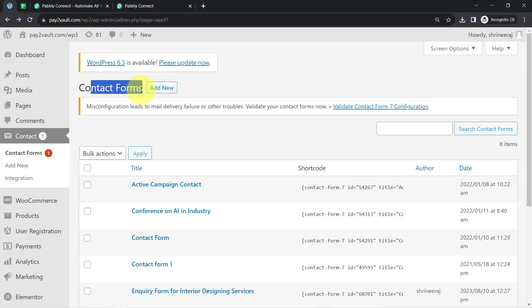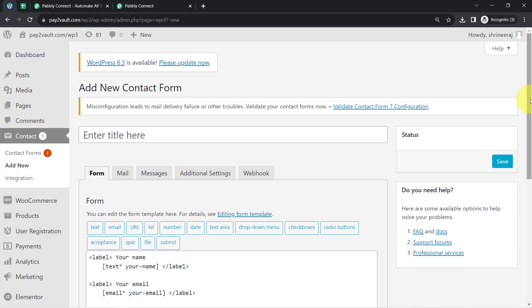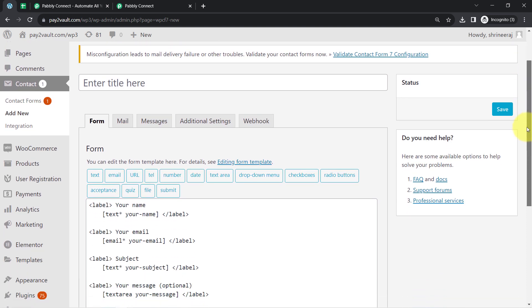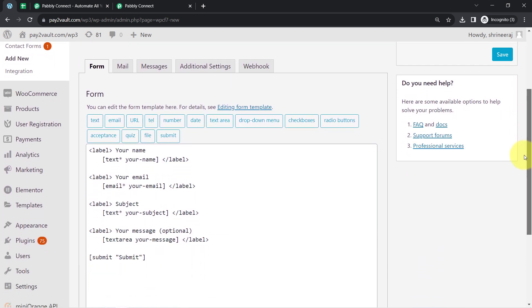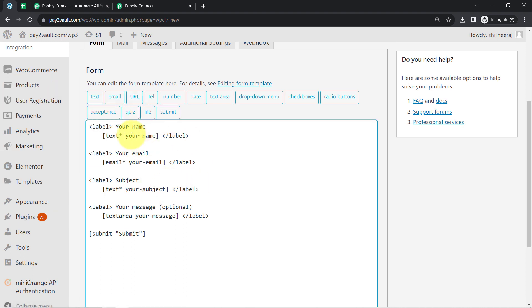This is the Contact Form 7 plugin which is already installed in my WordPress website. Several forms are already created and now I will create a new form in front of you. Assume that I am running some interior designing service, offering interior designing services for which I want to create an inquiry form so that people can make an inquiry by filling out that form. I want to collect the first name of the person. I also want to collect the last name, but I do not want the subject line — I can keep the message field but not the subject line.